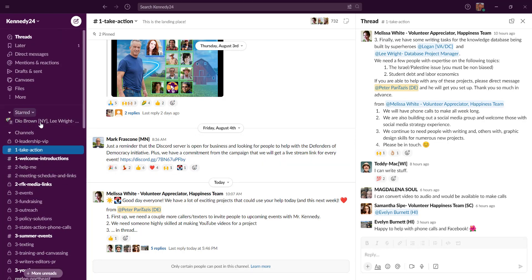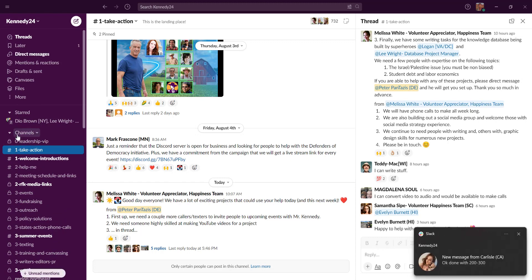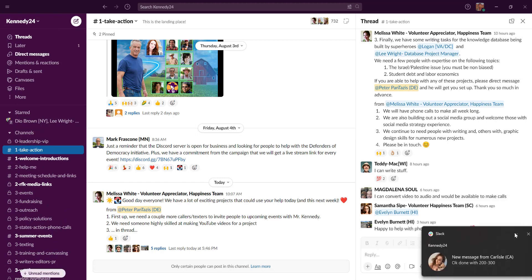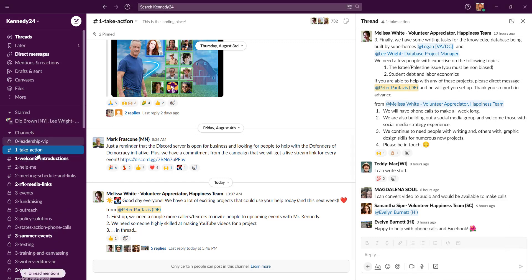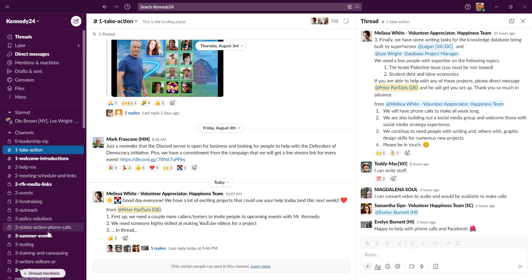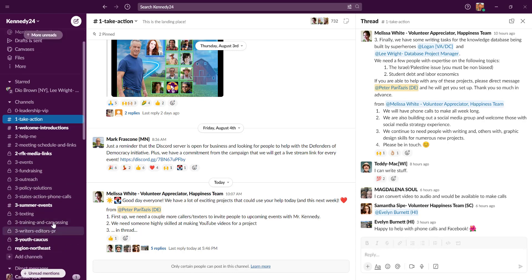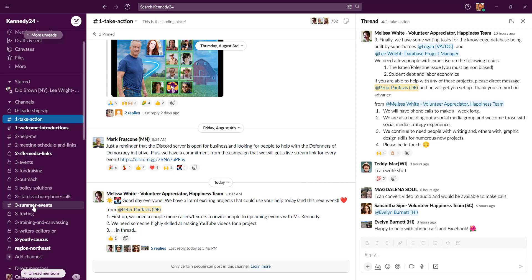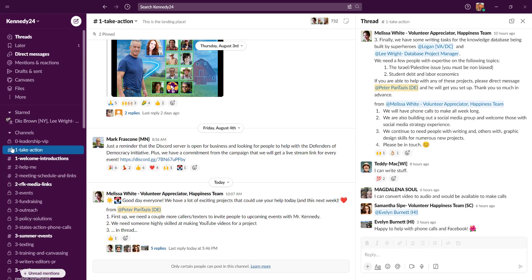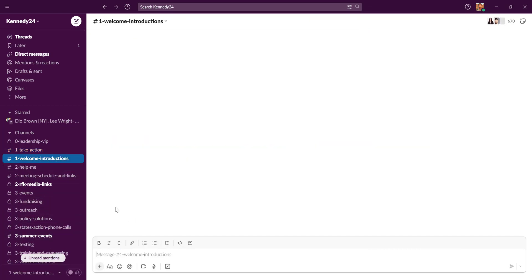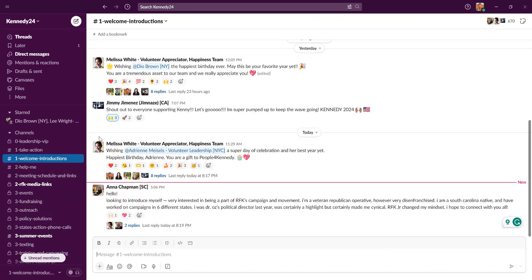So first, communication is divided into channels and the channels are basically categories of topics. So you'll see take action, help me, phone calls, texting, etc. And when there are new messages in that topic it will be bolded like this. So it looks like we have a new welcome introduction. Let's go here.